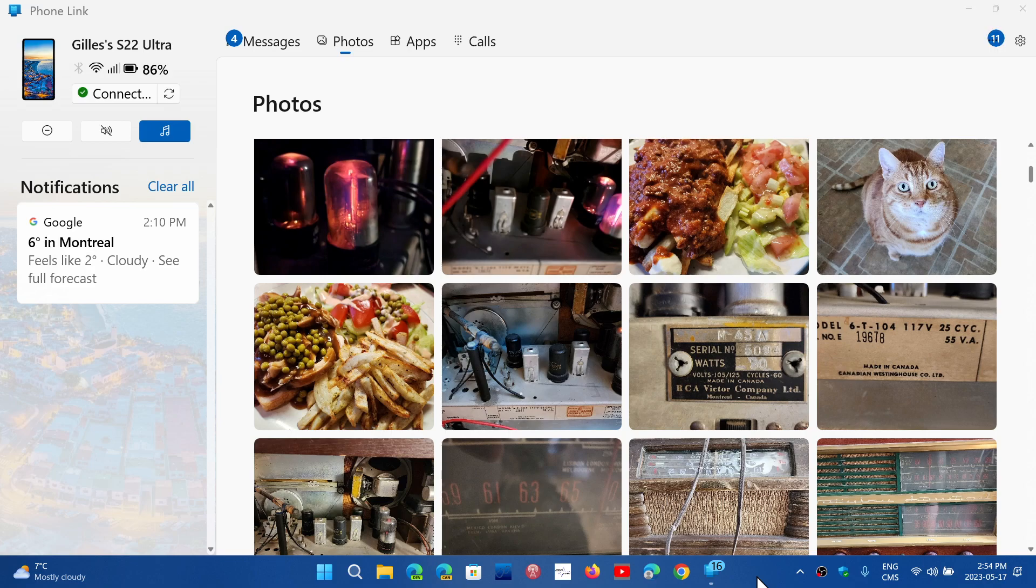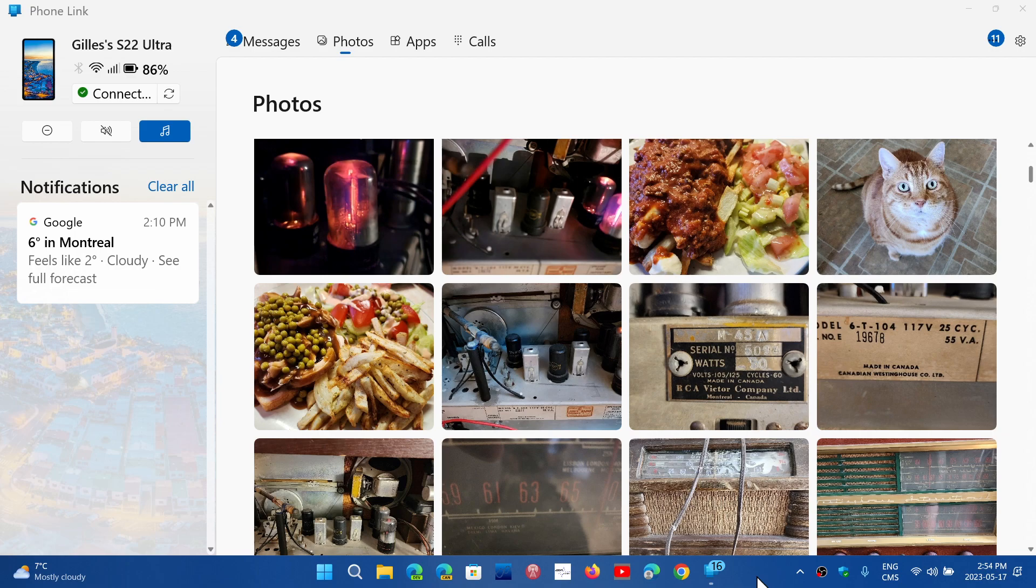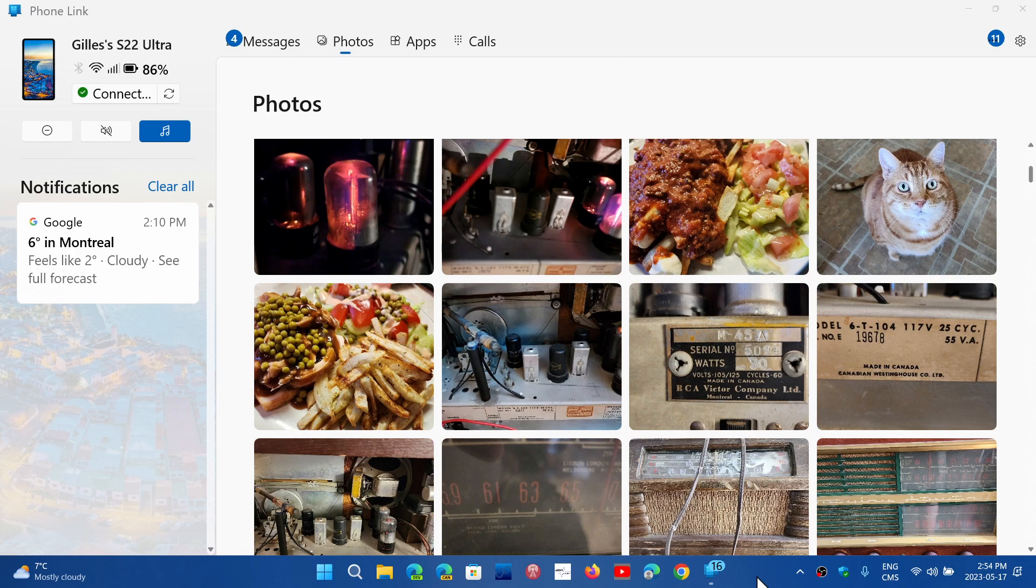Welcome to the Windows Computer and Technology channel. One of the things I was asked about since the new Phone Link app in Windows 11 and Windows 10 can now work with iPhones.